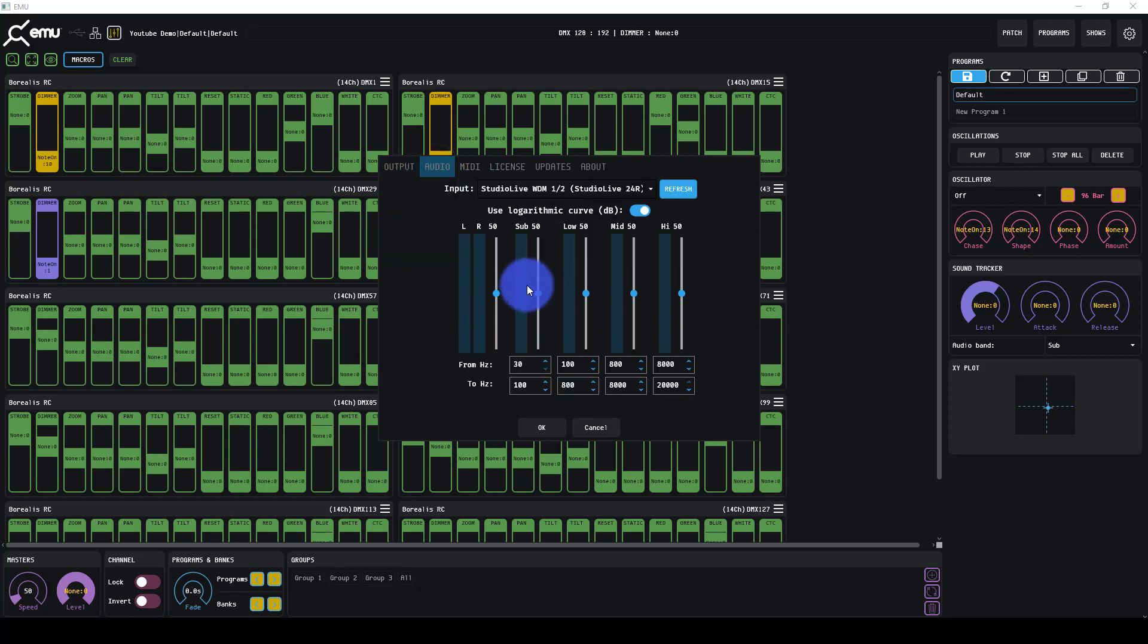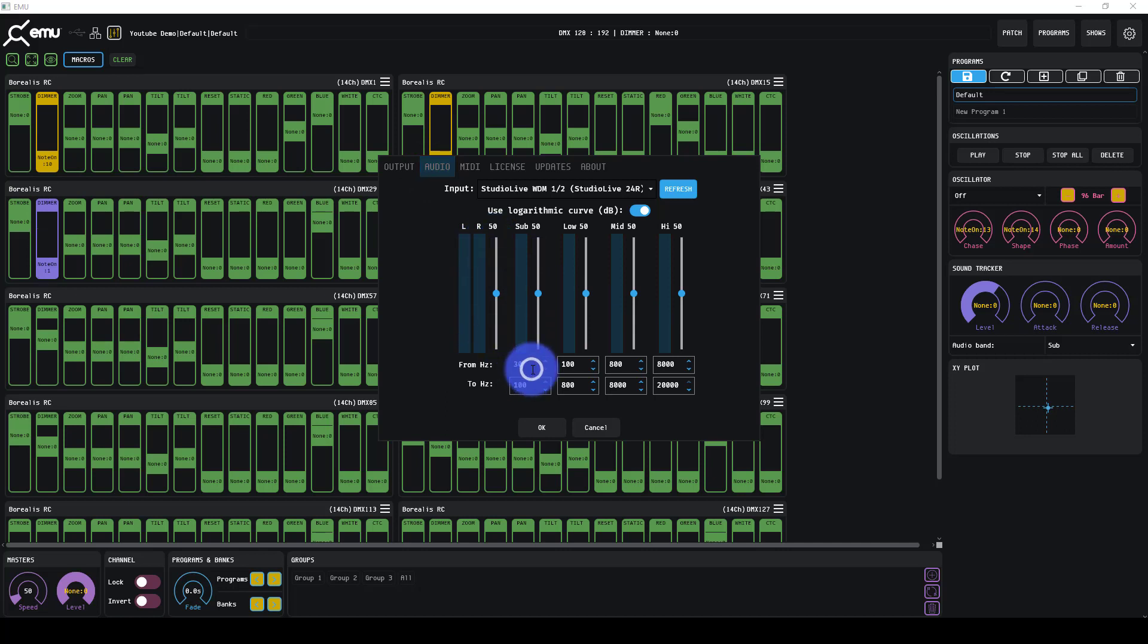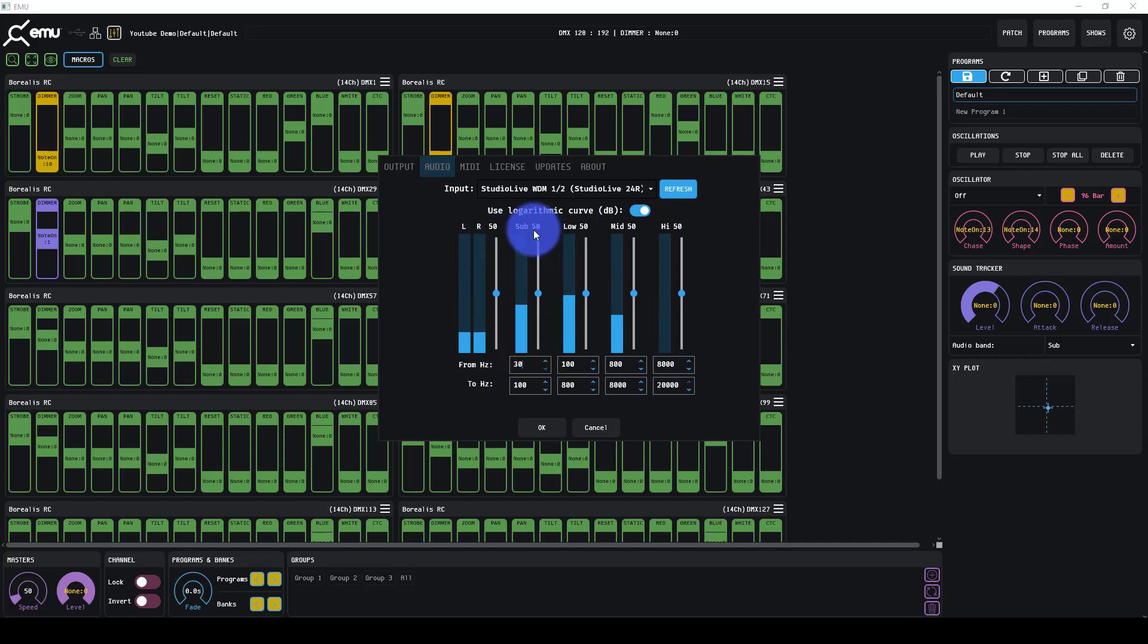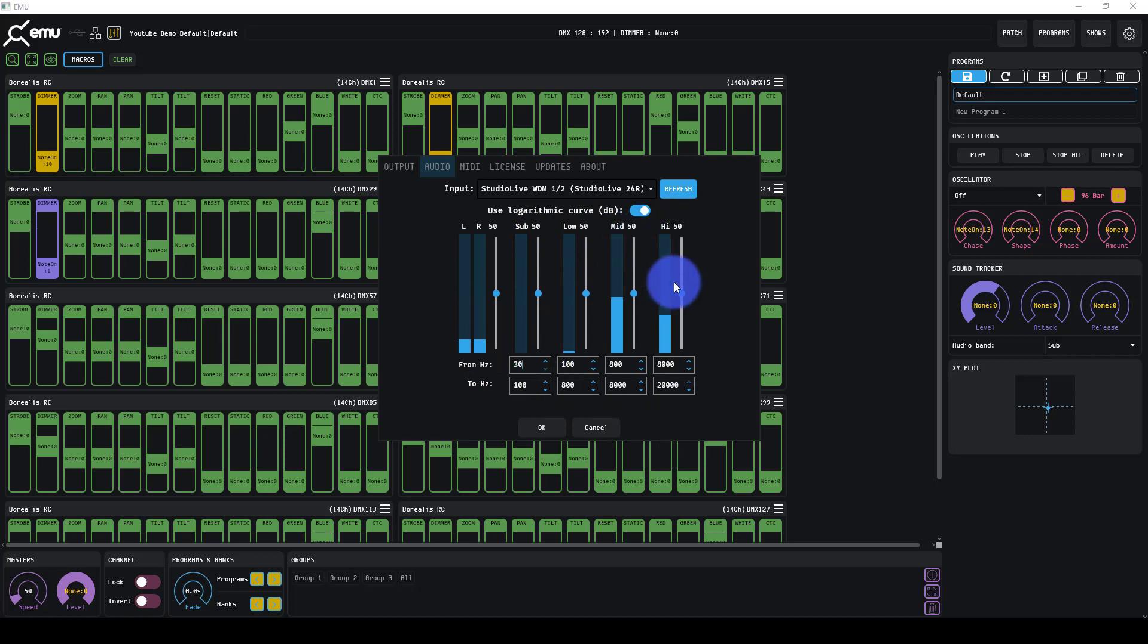Audio. I went over this in the last one, but you can set your overall level. You set your band frequency wise for sub, low, mid, high, which is awesome. From and to so that you can really customize those signals you're sending.